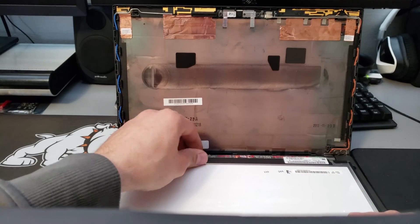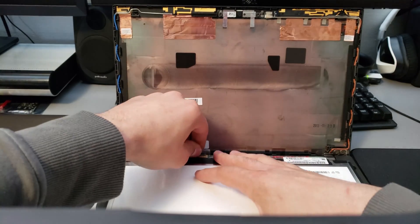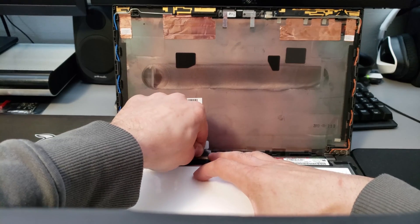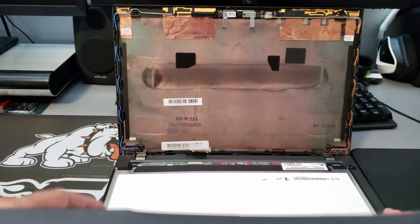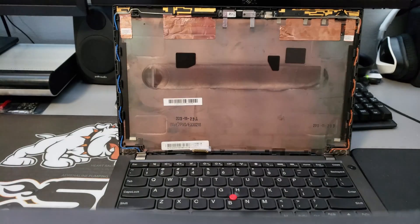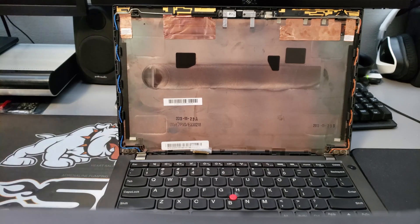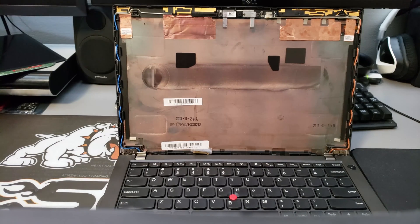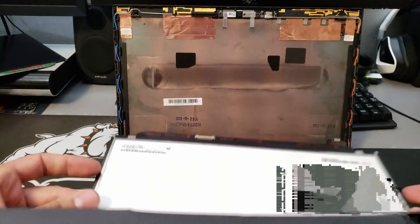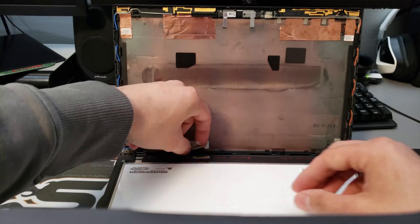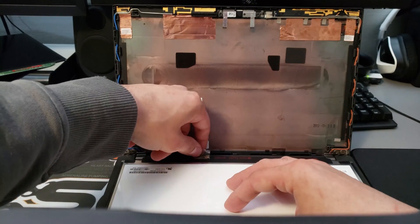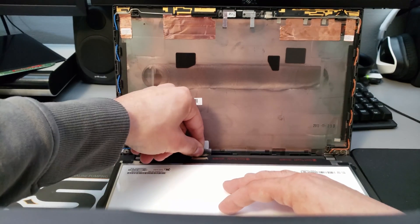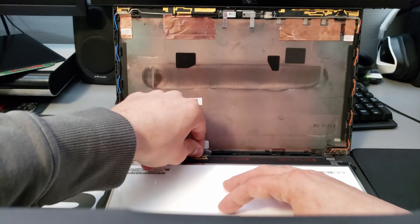Take our new screen and carefully line up the display port cable.